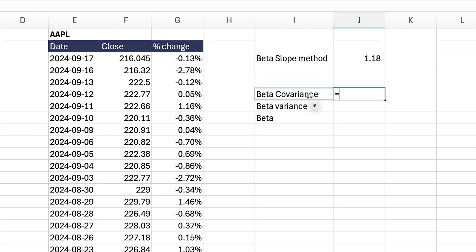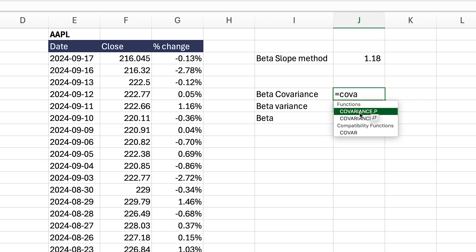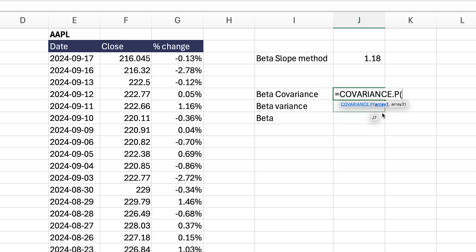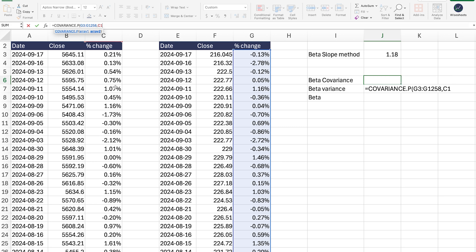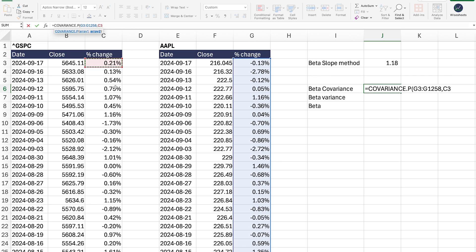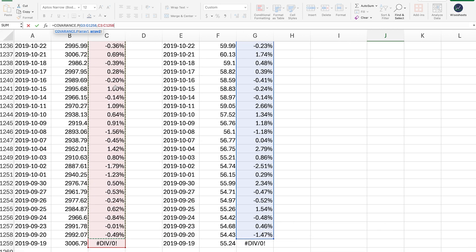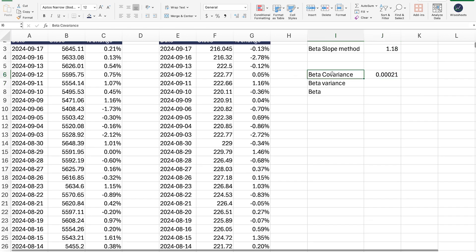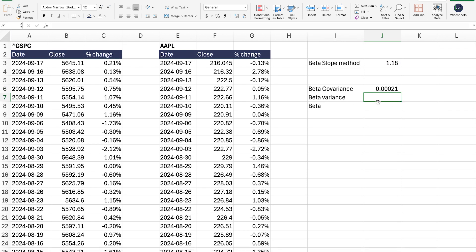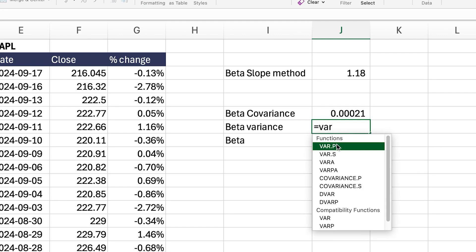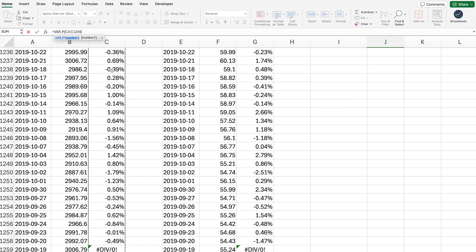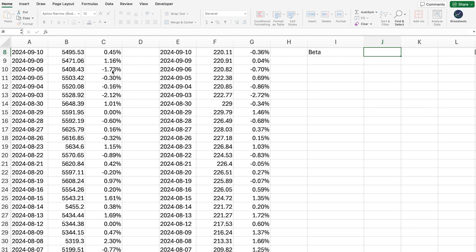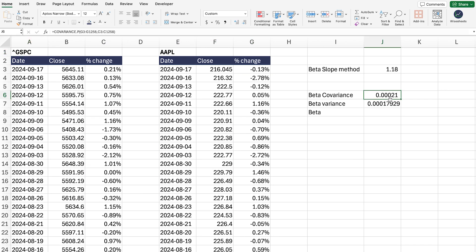First we need to calculate the covariance. There's a covariance formula available in Excel — just make sure to use the one that says P, because in this case we have the entire data population, not a small sample set. We take the data for Apple first, minus the last one, then apply the same thing for the S&P 500 — select the data using Shift+Command (or Control) and the down key, then move one up to select the entire dataset. Now we have the covariance. Next, we need to calculate the variance — and importantly, the variance is going to be only for the S&P 500. We use the VAR.P formula applied only to the S&P 500 data. Now we have the covariance and the variance.